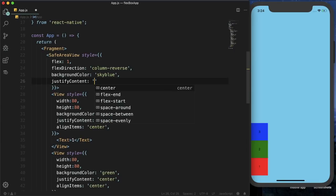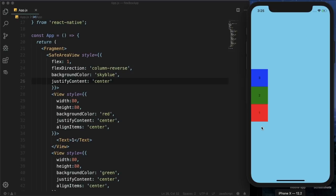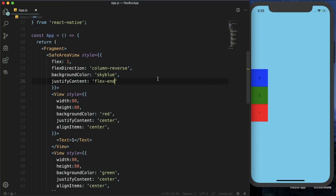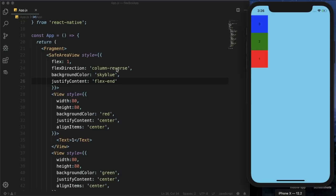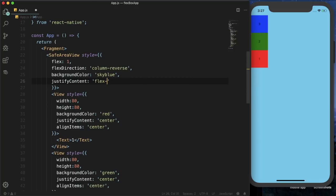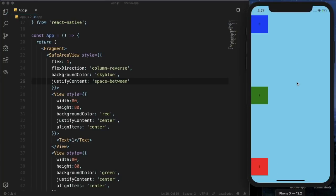Now we can use justify content, which has several values. Setting it to center aligns child elements in the center of the main axis. Setting it to flex end positions elements at the end of the main axis — since we are using column reverse, that means at the top of the screen. There is also space between, which spreads elements across all available space with equal gaps between them.